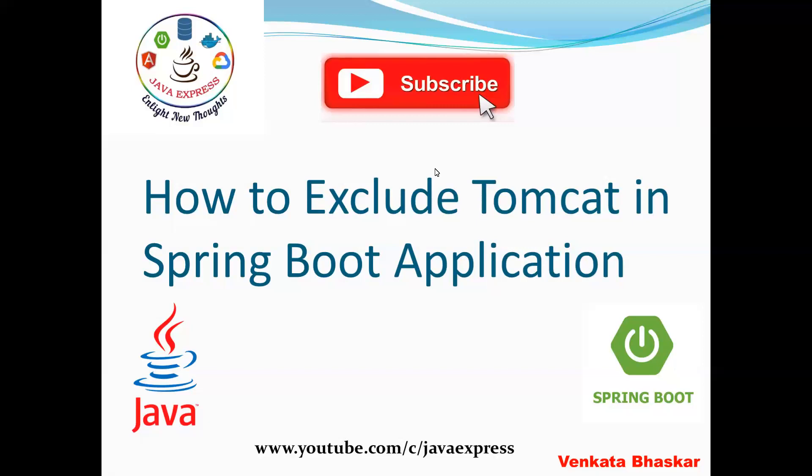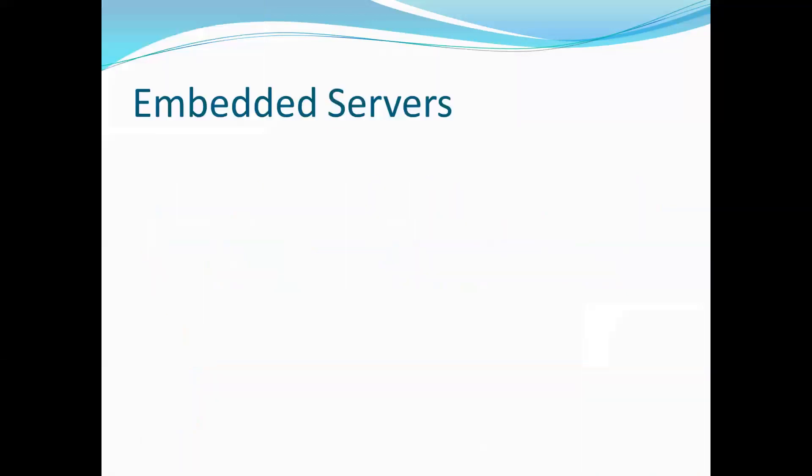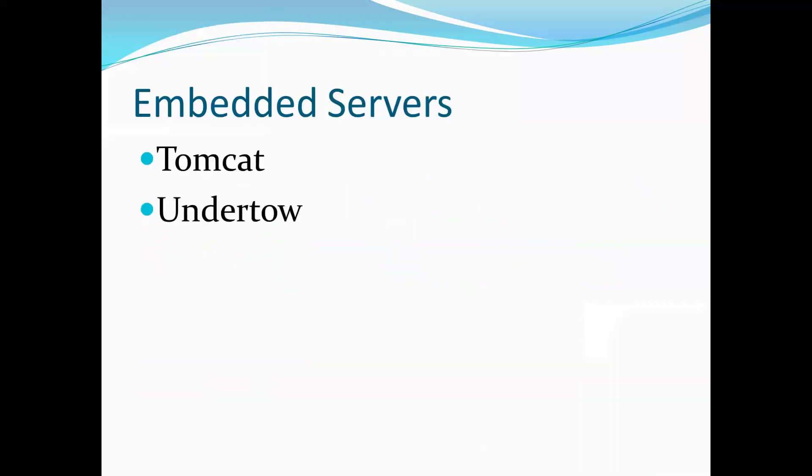In interview rooms, they will ask you: I want to run on another server, like I want to run on the Jetty server, another embedded container. In that particular use case, how you can exclude? It's a normal interview question they will ask you. Spring Boot by default is providing three embedded servers: Tomcat, Undertow, and Jetty.